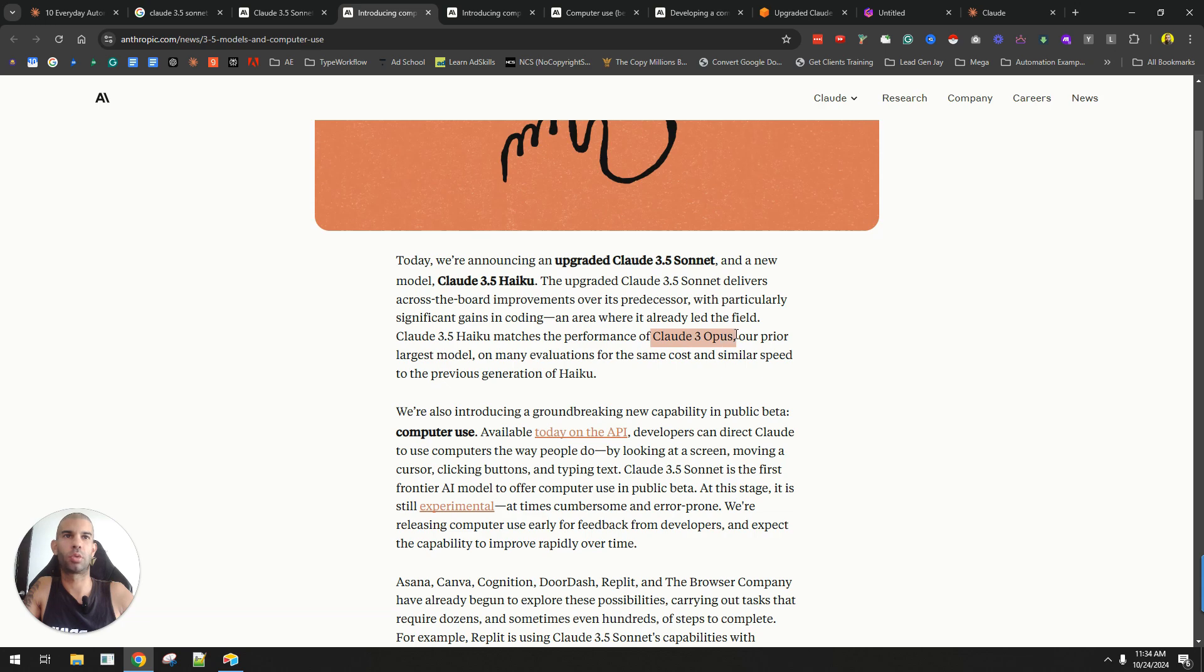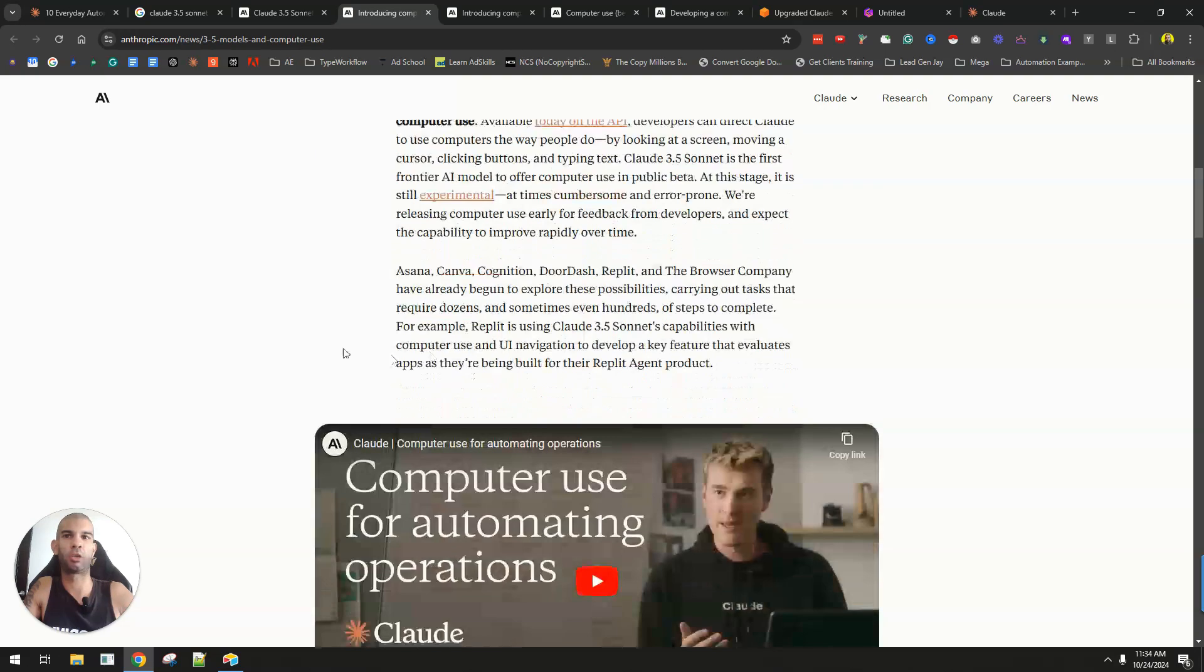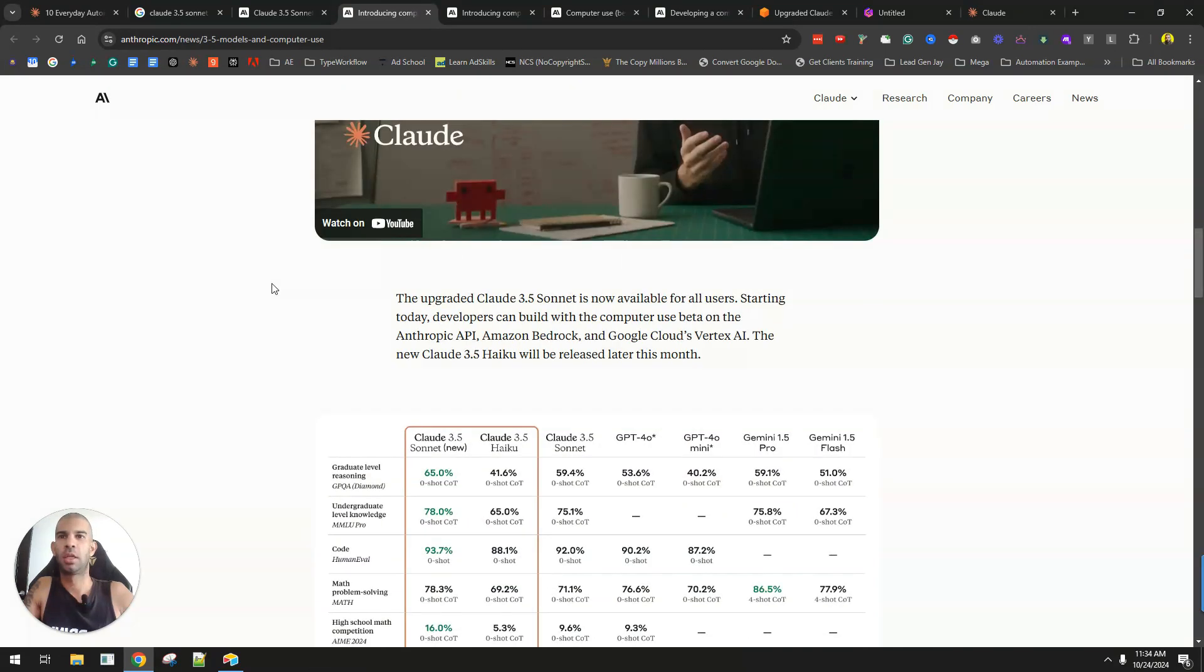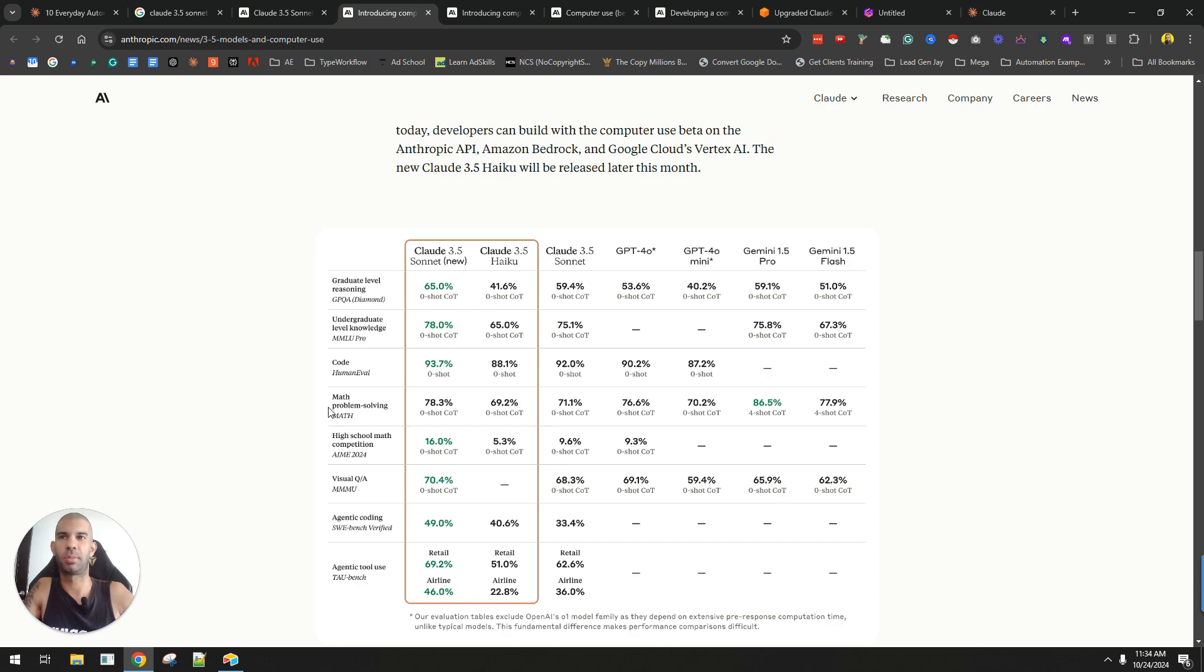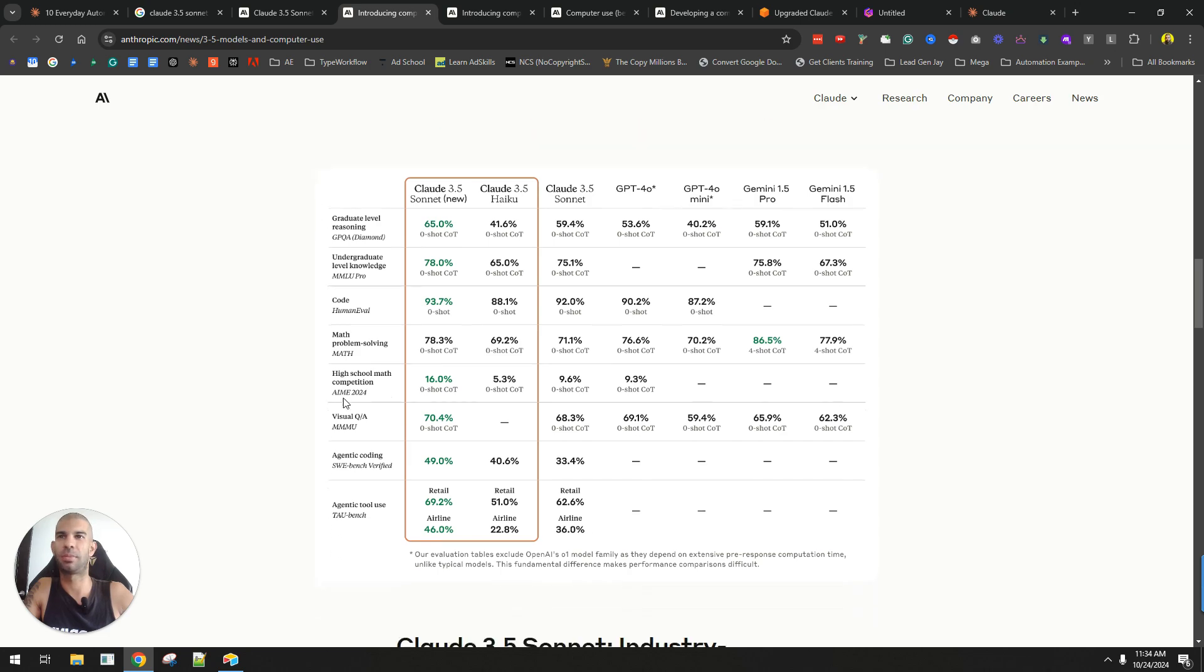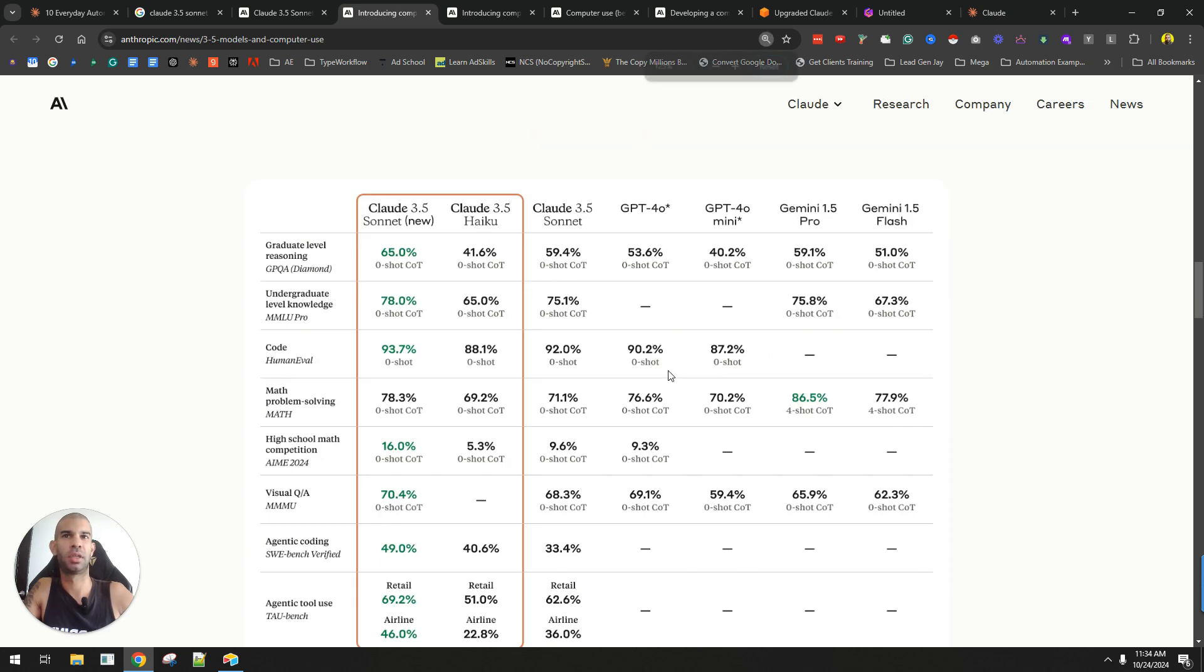This was the model that everyone was using because it was the top of the line. So now, with the new Claude 3.5 Sonnet, you're getting better everything, almost, than other models,